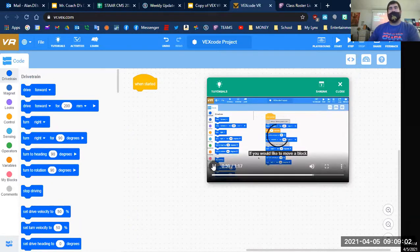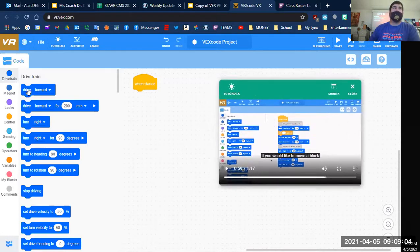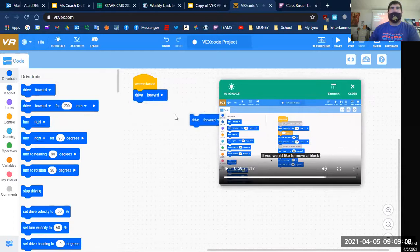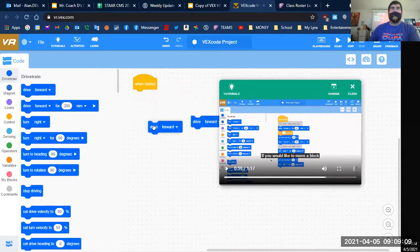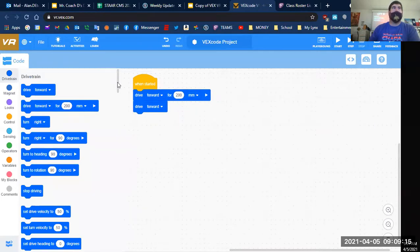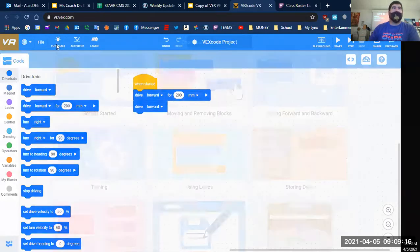So if you'd like to move a block, you're able to pull code into here, and then you're able to move it over to the side, rearrange it, and then put it back. That's pretty much what that tutorial was about.